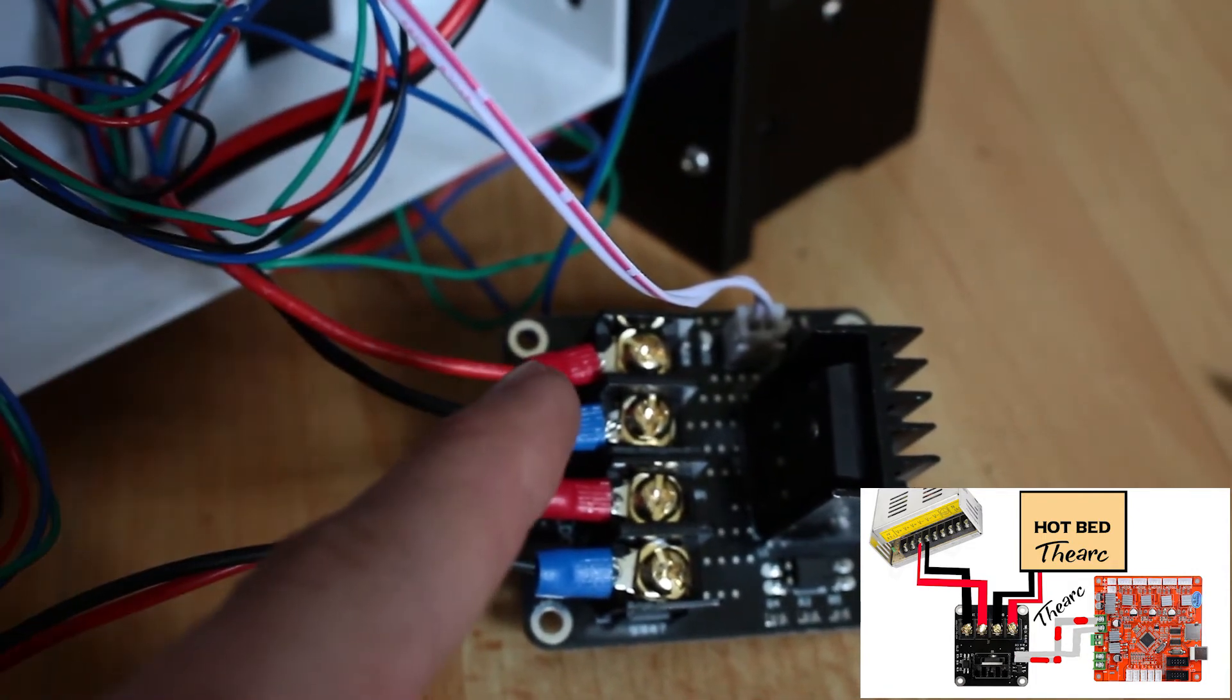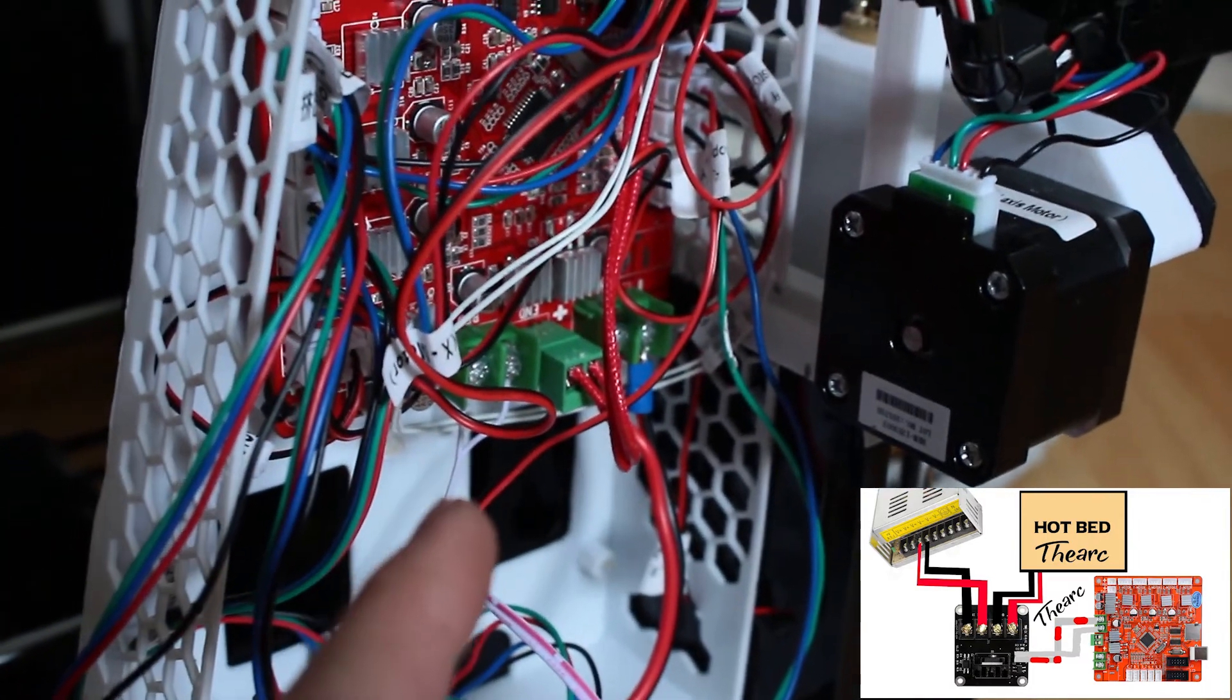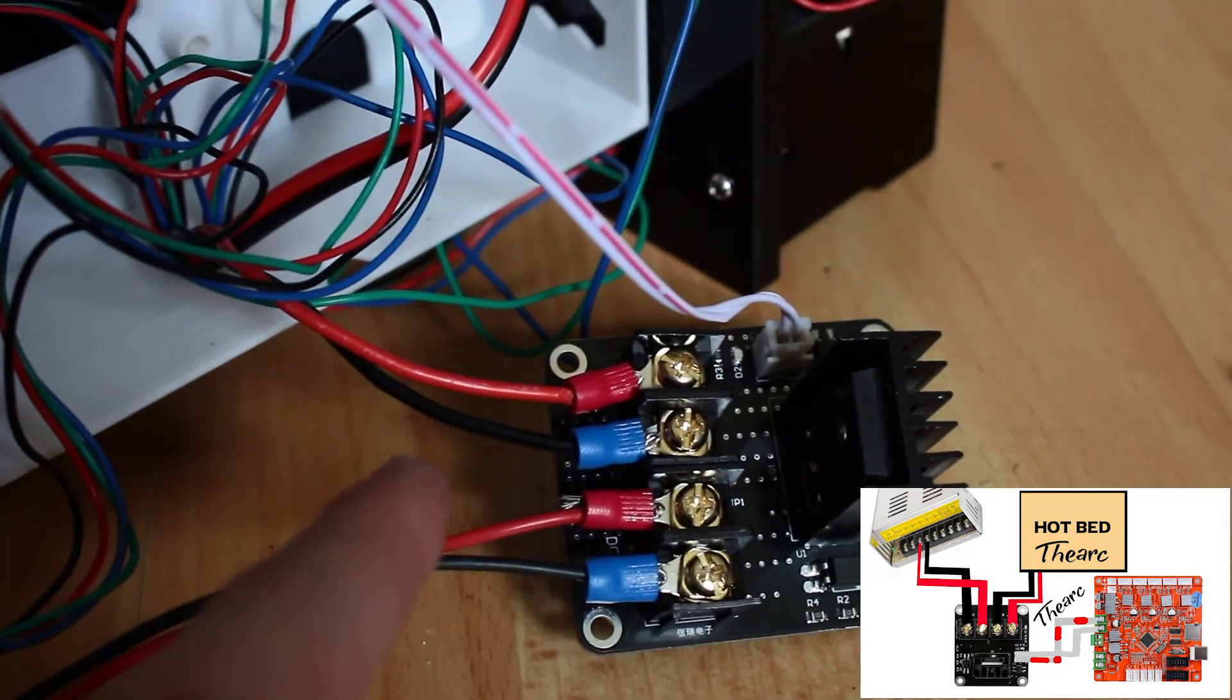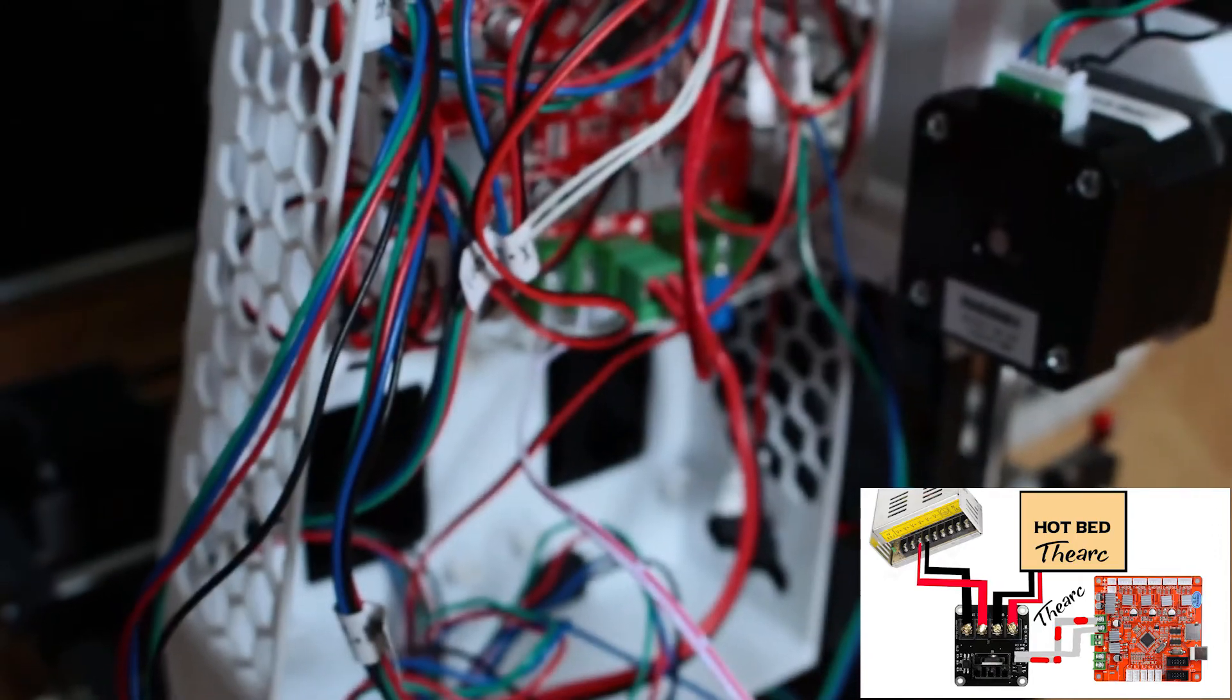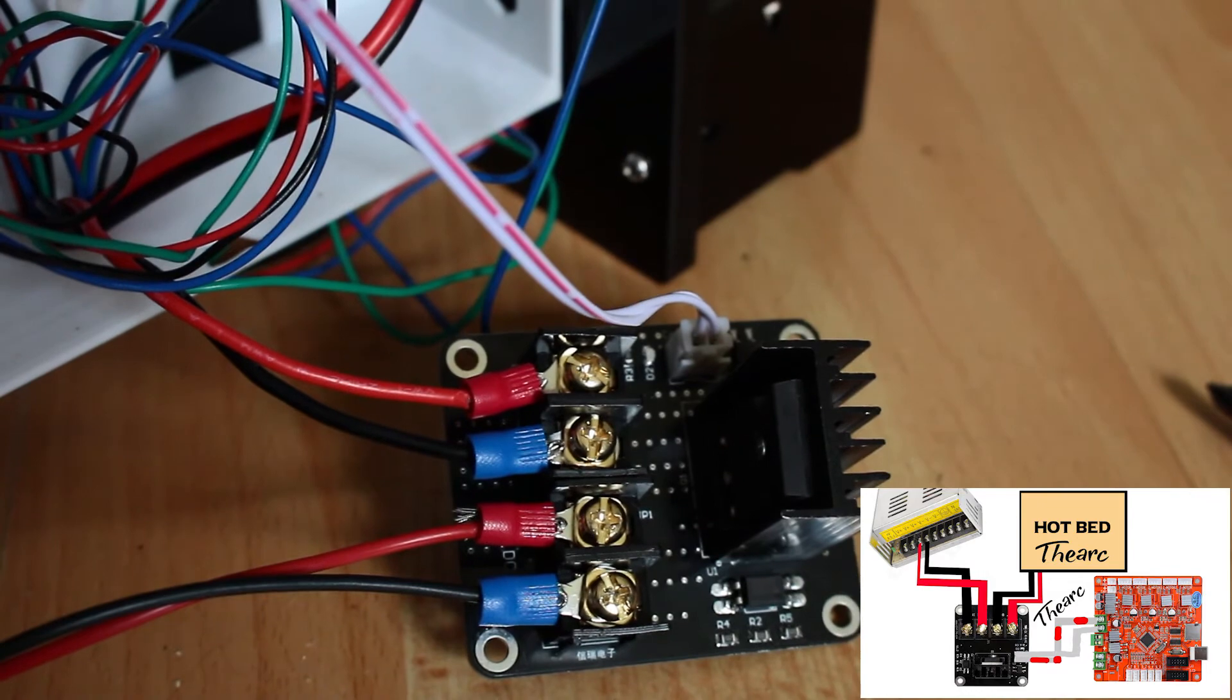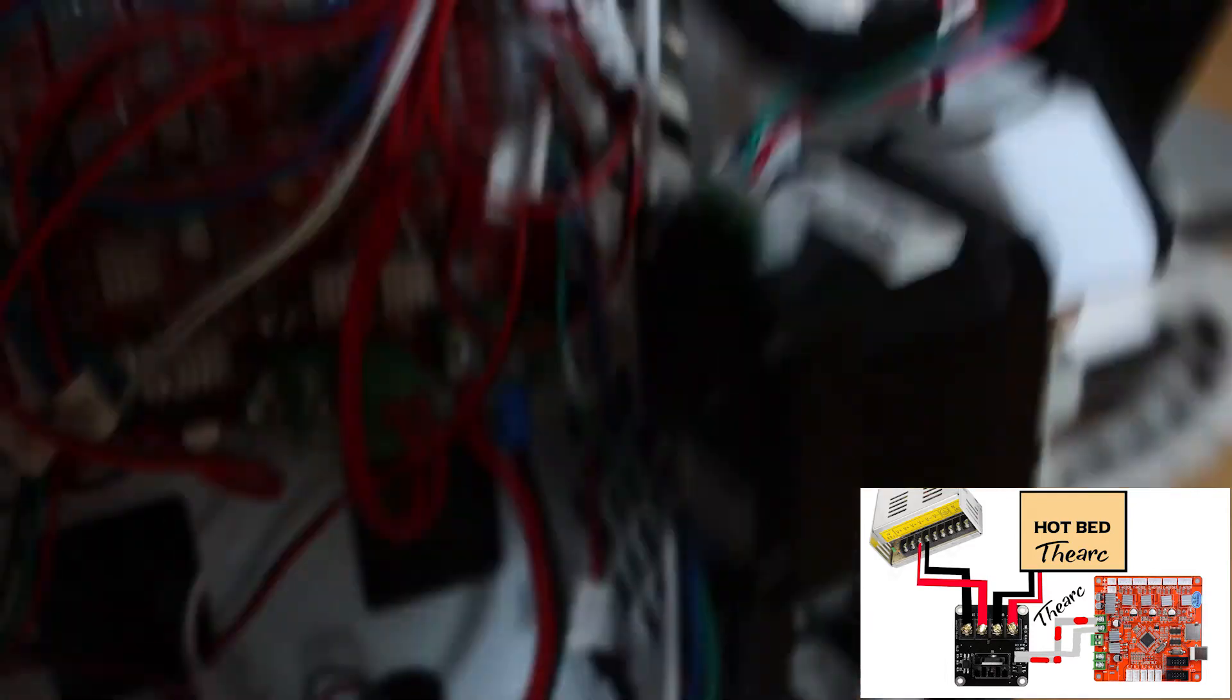And the last wire here goes into the motherboard at the place where the power cable for the hotbed goes normally. It's just used for giving information to the MOSFET.